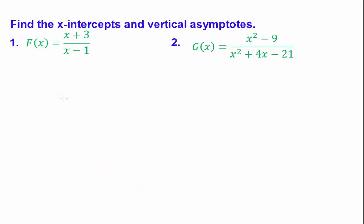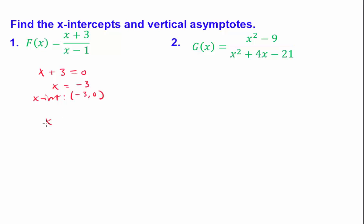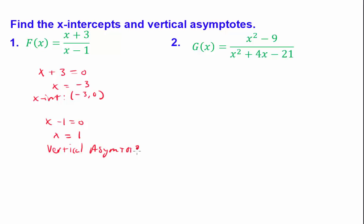For the next problems, we'll find the x-intercepts and the vertical asymptotes. The x-intercepts are the zeros of the numerator, so we set the numerator equal to 0 and solve. We get x equals negative 3, so the x-intercept is (negative 3, 0). For the denominator, we set it equal to 0 and solve. We get x equals negative 1, which is a vertical asymptote. So at x equals positive 1, we have a vertical asymptote — our graph can never touch or have a positive 1 input.